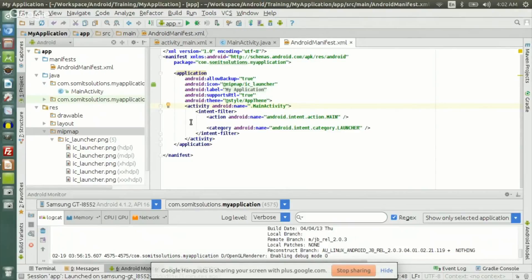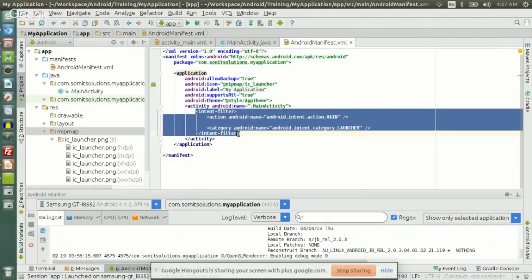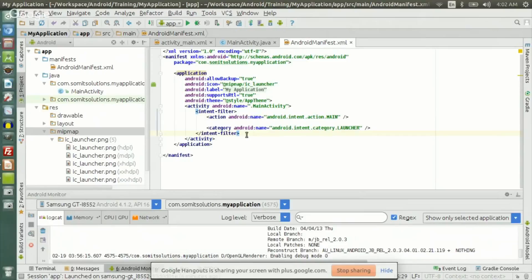We have something called intent filter. In each and every application, one intent filter has to be there. For the main activity, this intent filter is 'main' and 'launcher', which means whenever the application is launched, this activity is the first activity that comes on the screen. So that's why it's main and launcher. You will learn about intent filter later, but for now remember that in every application there has to be one activity where the action is 'main' and the category is 'launcher'.